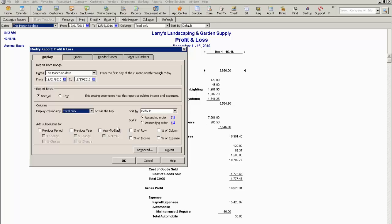The part we're going to focus on is down here in this section, adding subcolumns. You can add, if you select previous period, of course that will show the prior period based on the date range you've selected. In this case it would be November 2016.